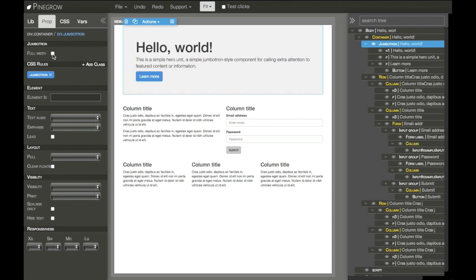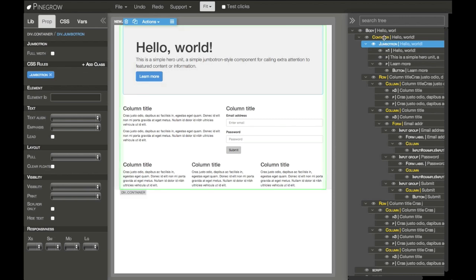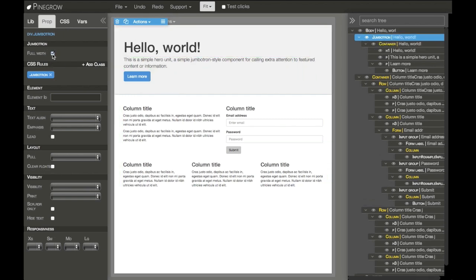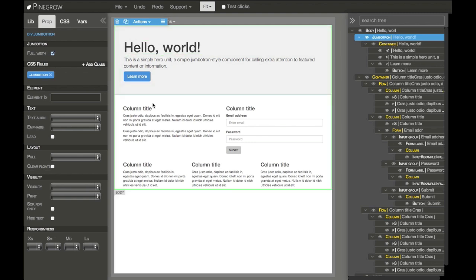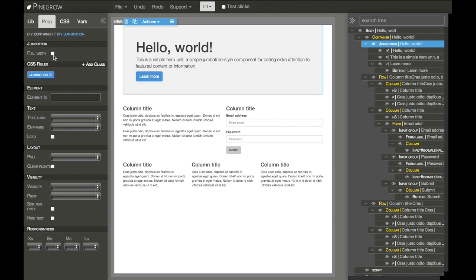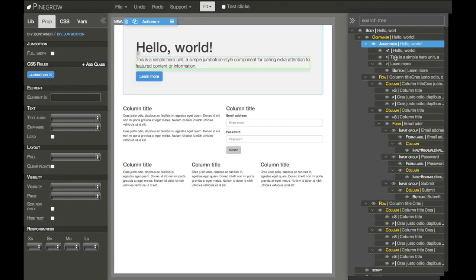It has a full width property. You can check here in the tree - Jumbotron is located in a container. If I select full width, PineGrow takes it out, puts it on the top level, and creates another container to host the content of the Jumbotron. If I deselect it, the opposite happens - Jumbotron is placed into the first container in the document and the inner container is gone.